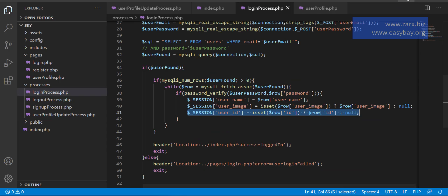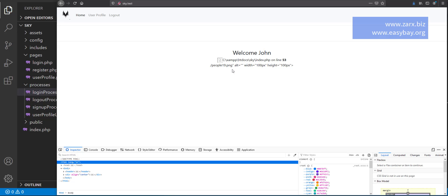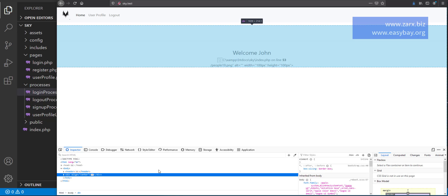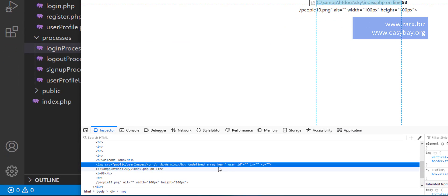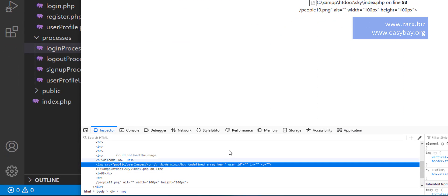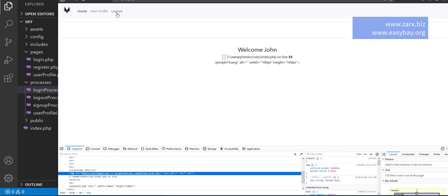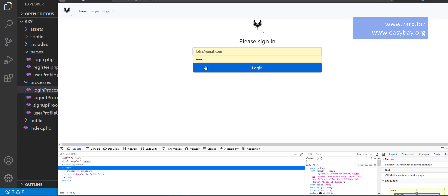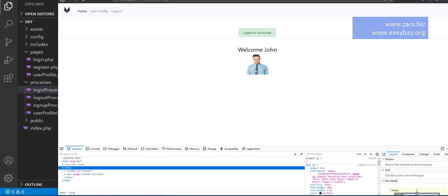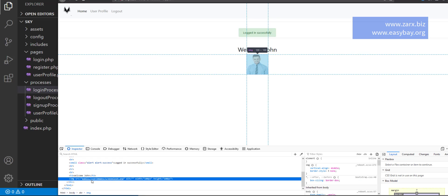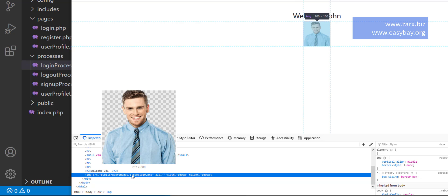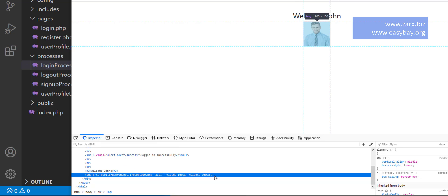To set the session user_id we need to log in again. I inspect and we can see 'undefined array key' error — the session user_id was not set yet. I log out and log in as John. Now the user image is showing up. If I inspect the image source, it shows public/user-images/1/image-name — ID 1 is John's folder. That's how we can do it.